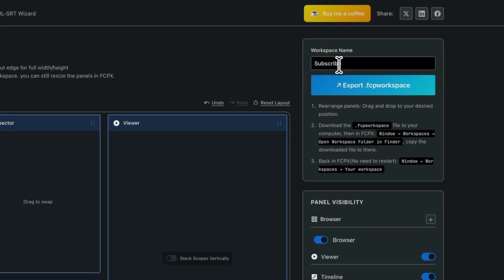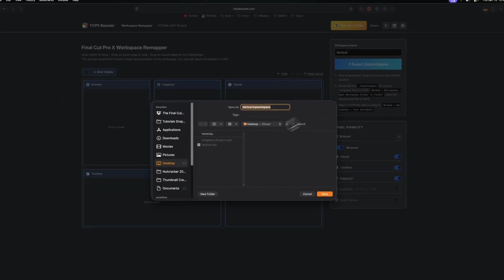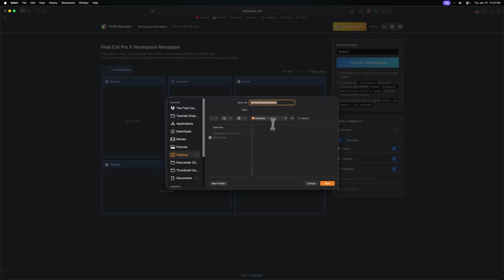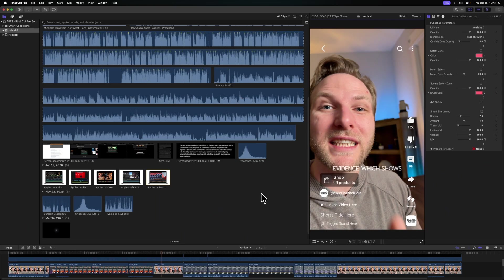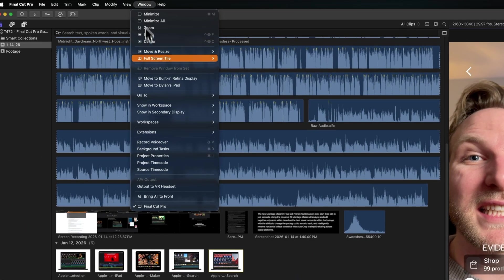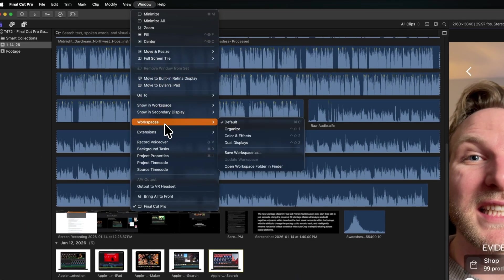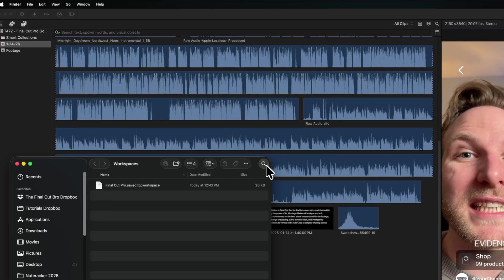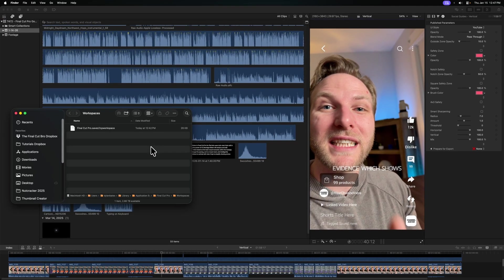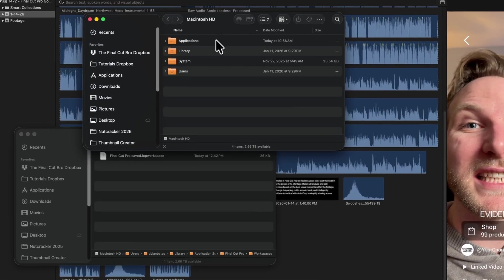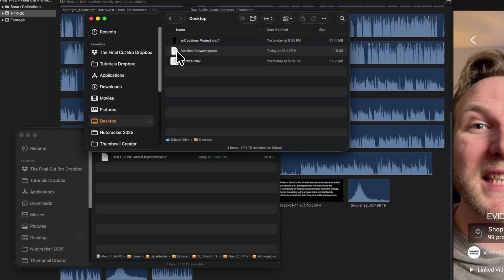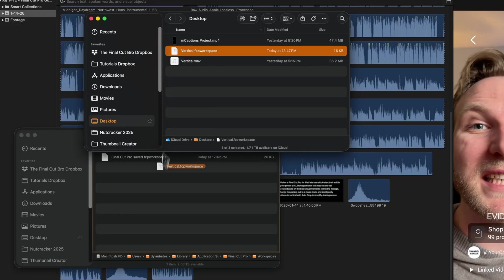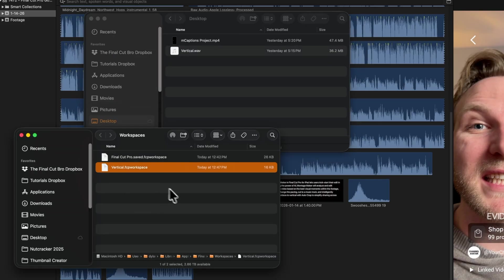From there, we can go up to workspace name and just call this whatever we want. We'll export it as a .fcp workspace. And I'll just save this to my desktop for right now for easy access. Now we'll just switch back over to Final Cut Pro. We're going to go up to window, go down to workspaces and select open workspace folder in Finder. Let's create a new window with command N and we'll just jump over to our desktop. From there, I'm going to drag in the vertical workspace into the Final Cut Pro workspace folder.